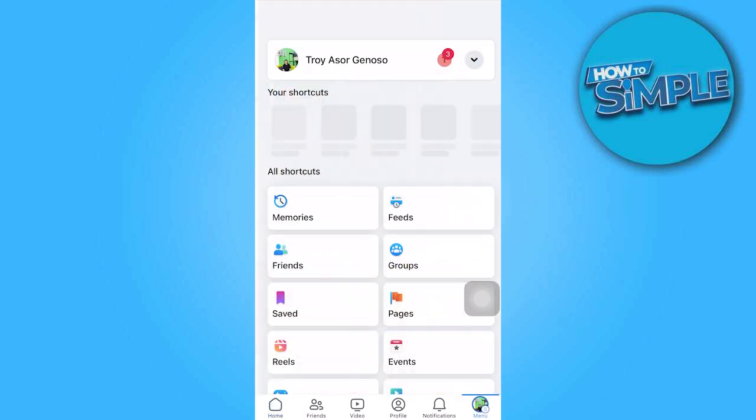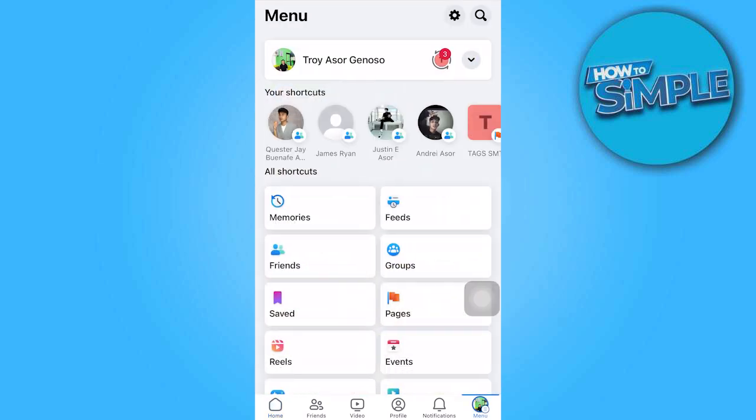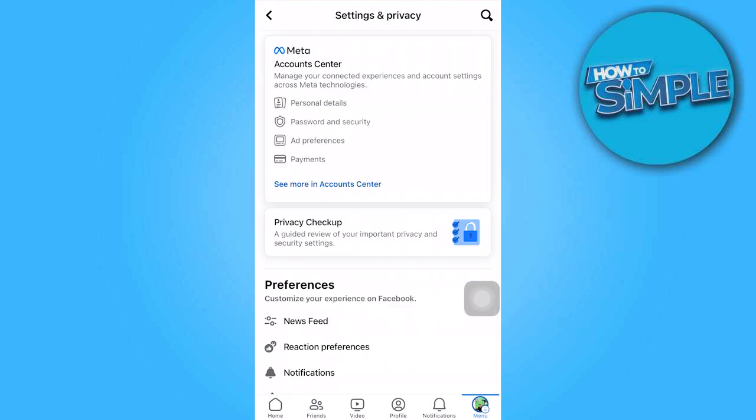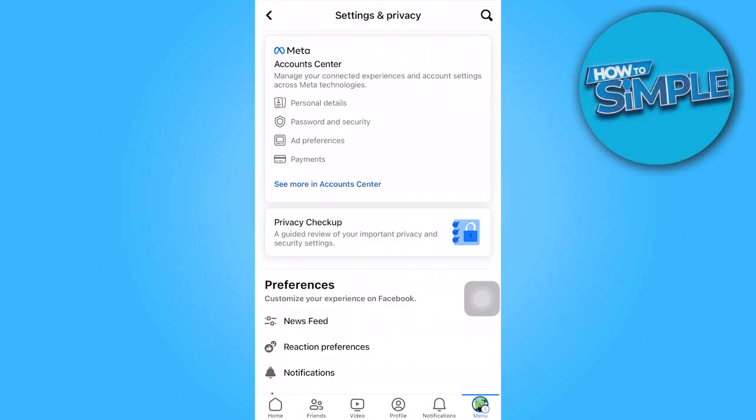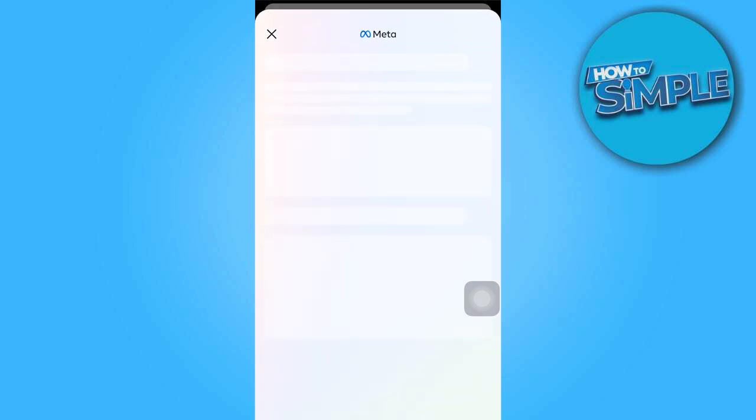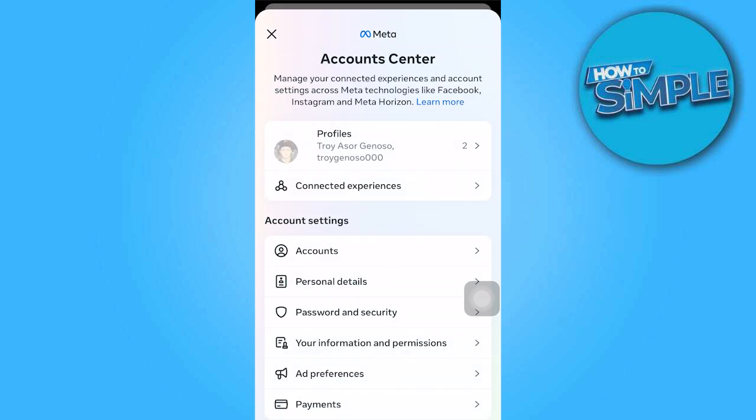Once there, click on the gear icon in the top right. Once you get there, go ahead and go to the account center.